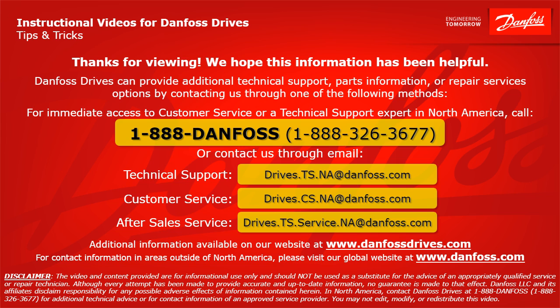For after-sales service, the email address is drives.ts.service.na at danfoss.com. Additional information is also available on our website at www.danfossdrives.com. For contact information in areas outside of North America, please visit our global website at www.danfoss.com. Thanks again.